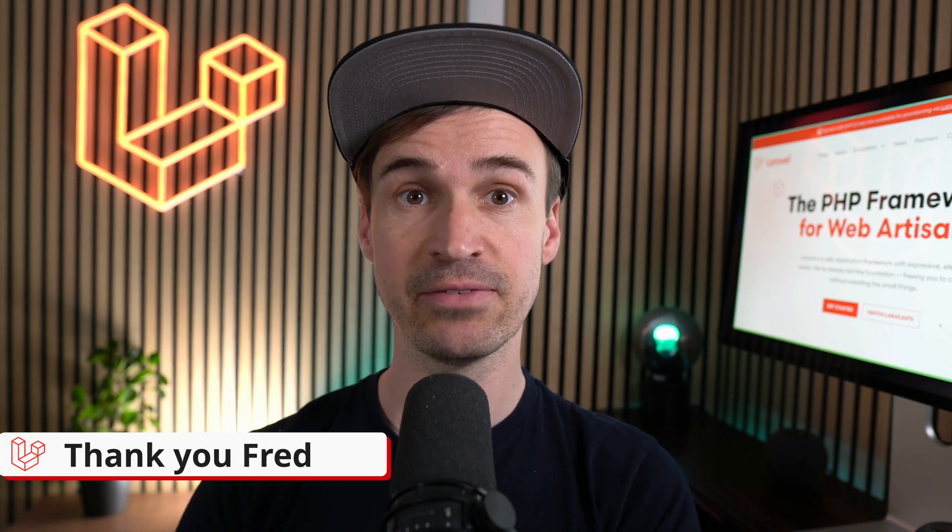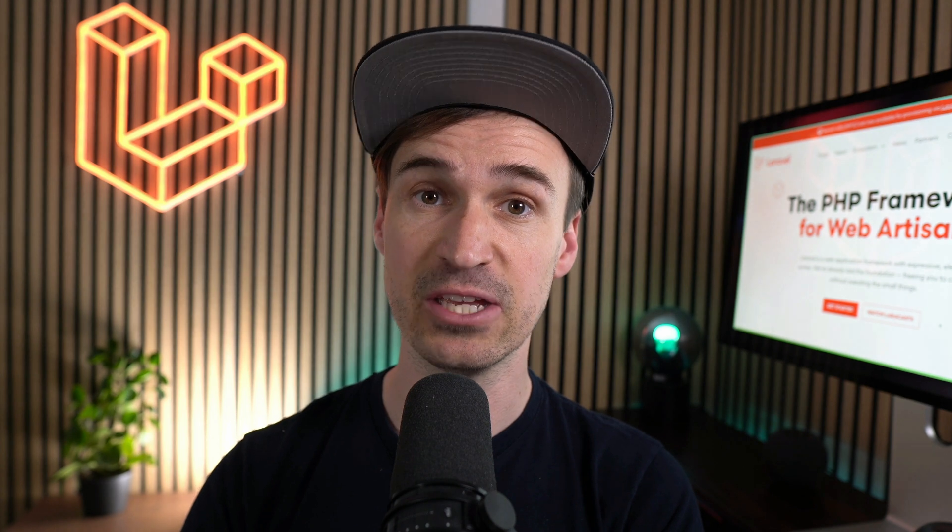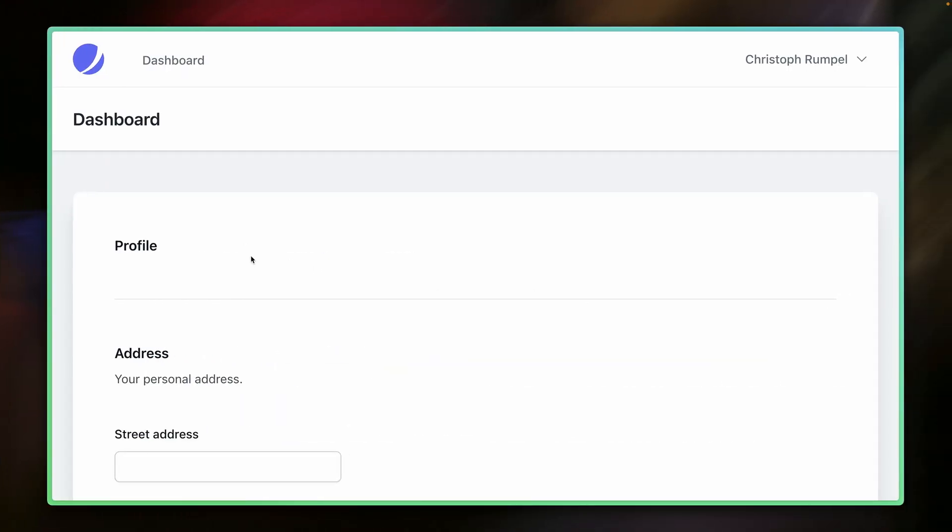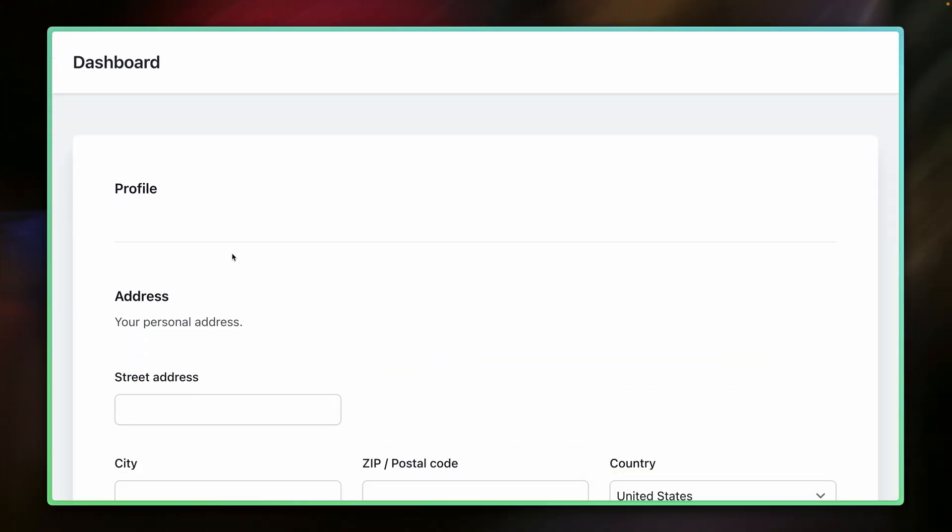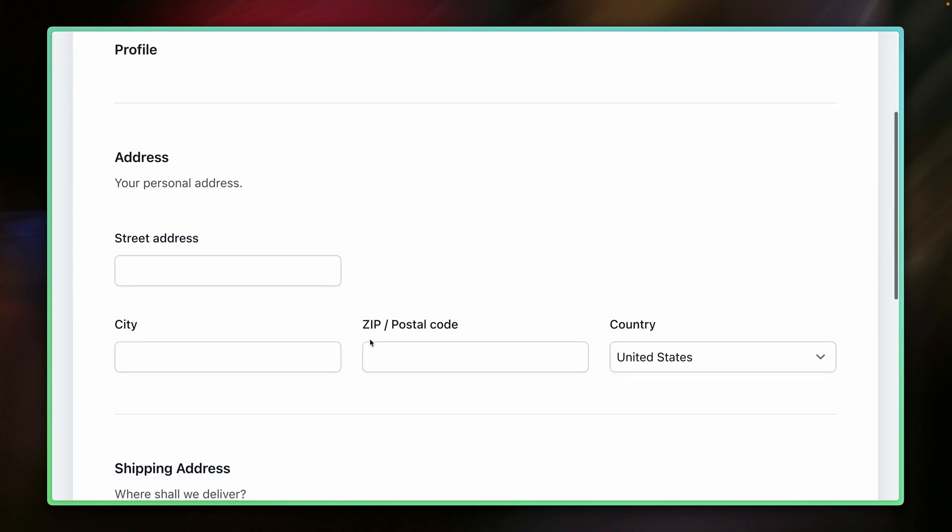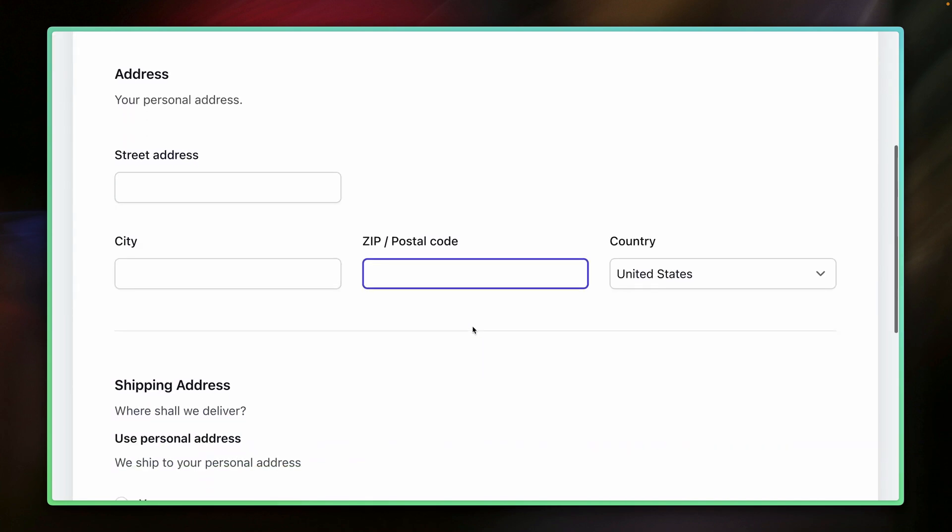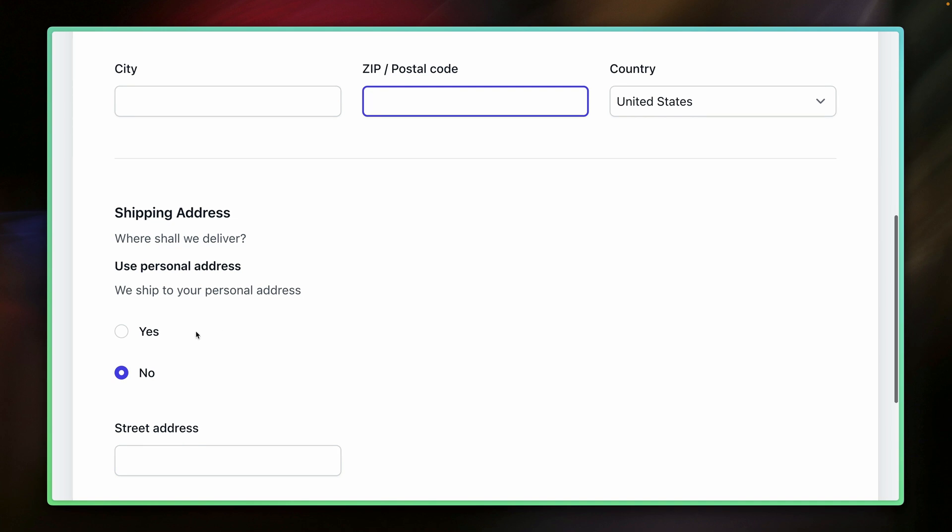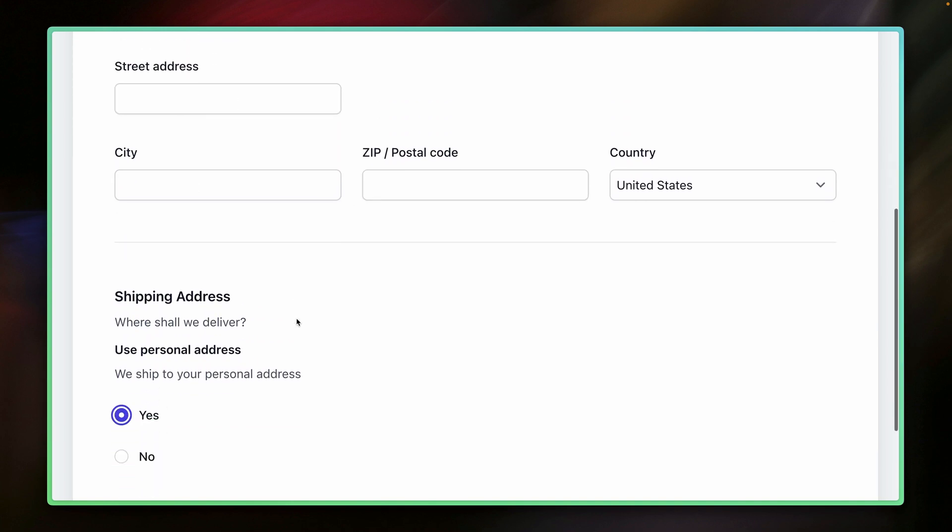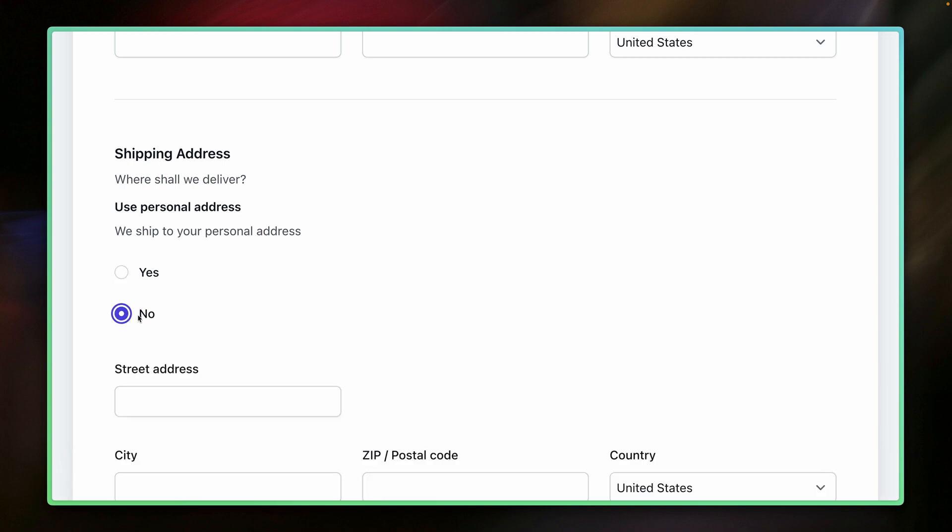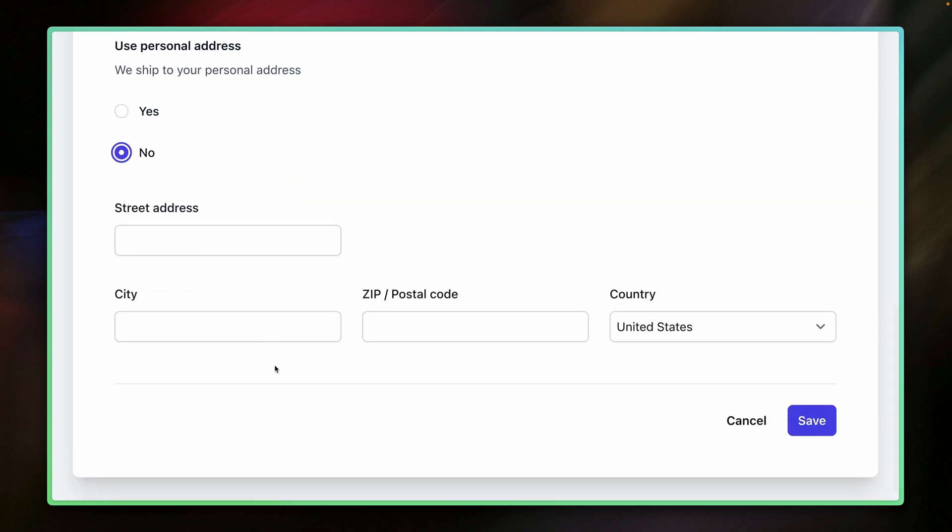Validations in Laravel are already extremely powerful, but now even more. I have here this little example for a profile page of a user where you can provide your address, street, city, postal code, and country. And then there's also a shipping address, and you can say you want to use the same one as your personal address. Then you don't have to provide anything, or you can say you want to use a different one, and then you want to provide it.